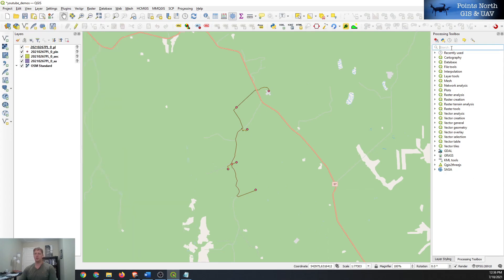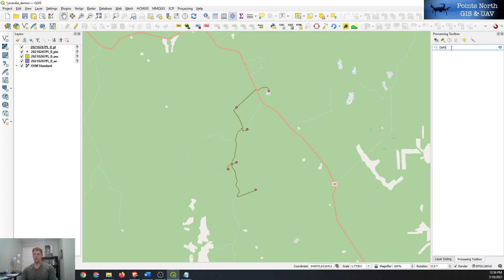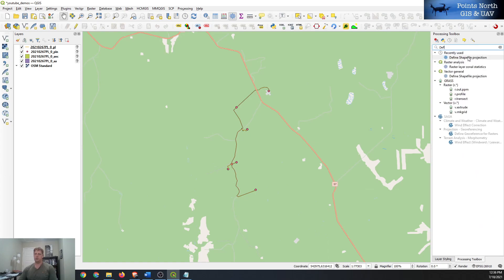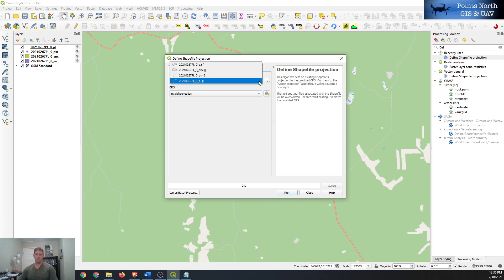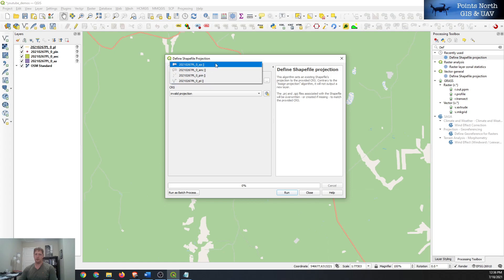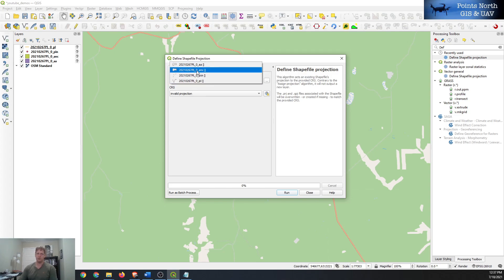So we can search for define shapefile projection. So we can double click on that and then you can see there's little brackets here that indicate nothing, which shows that there's no projection system or coordinate system assigned to that shapefile.